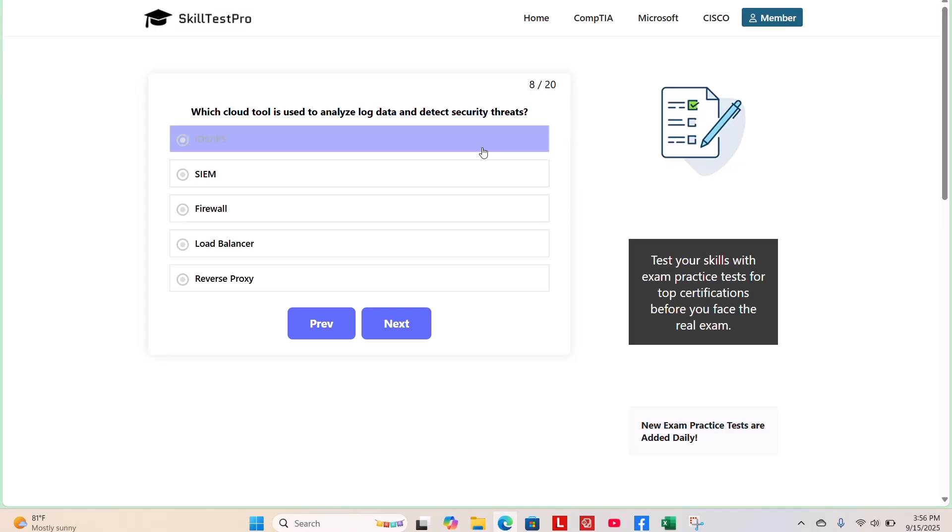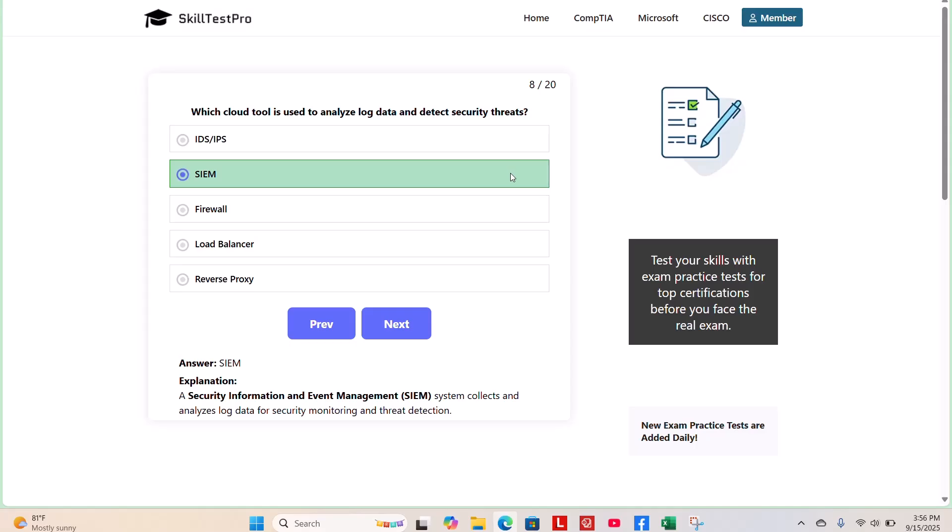The correct answer is SIEM, or a security information and event management system, which collects and analyzes log data for security monitoring and threat detection.